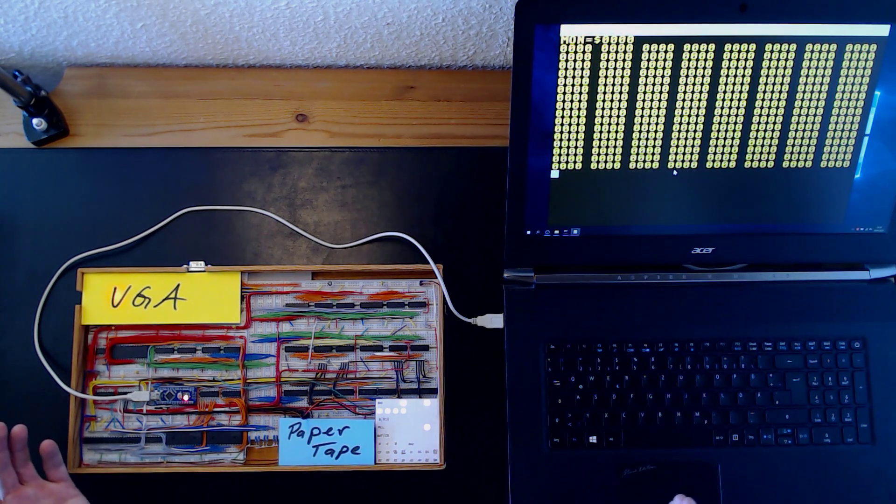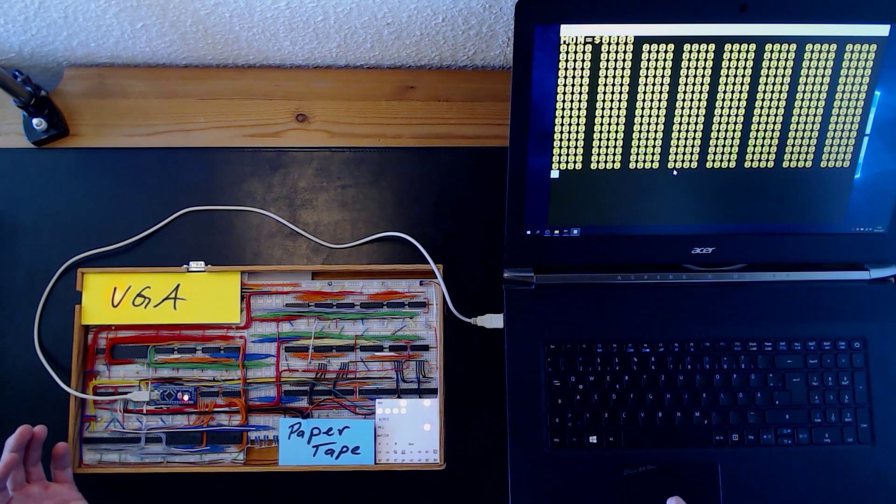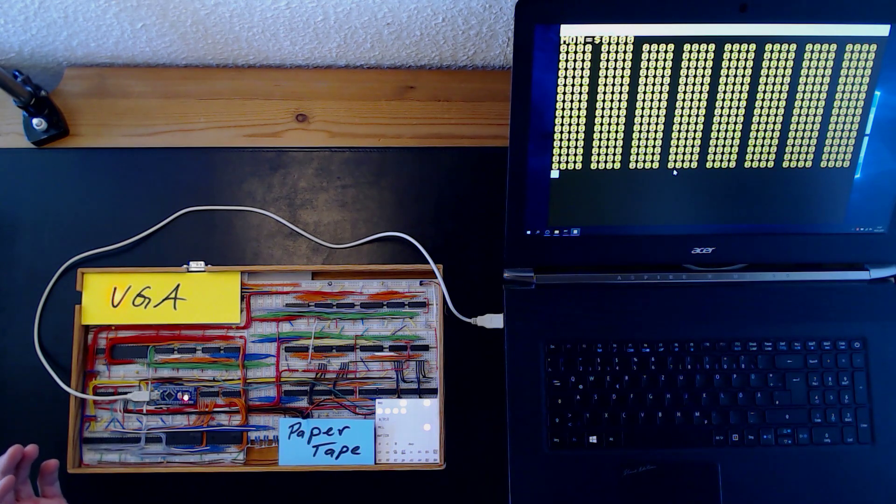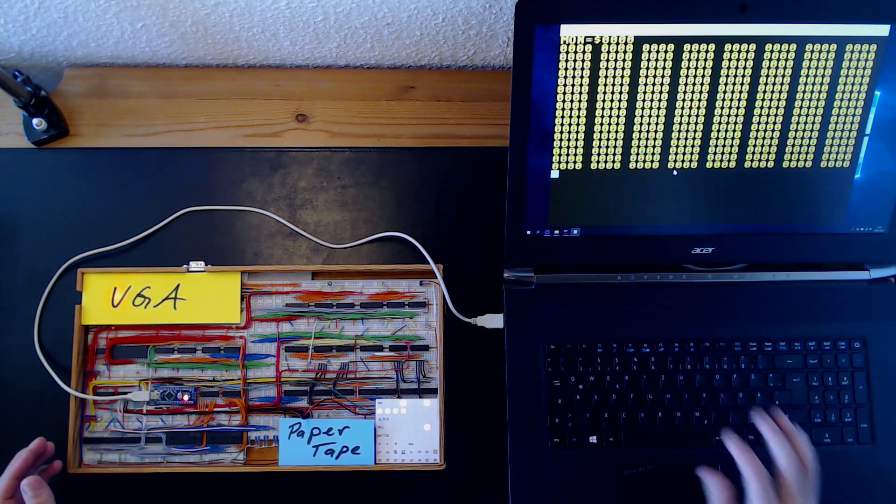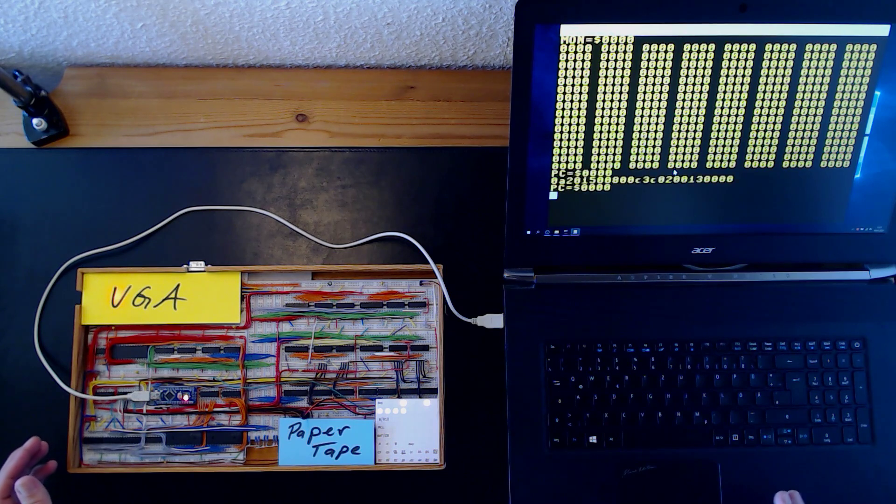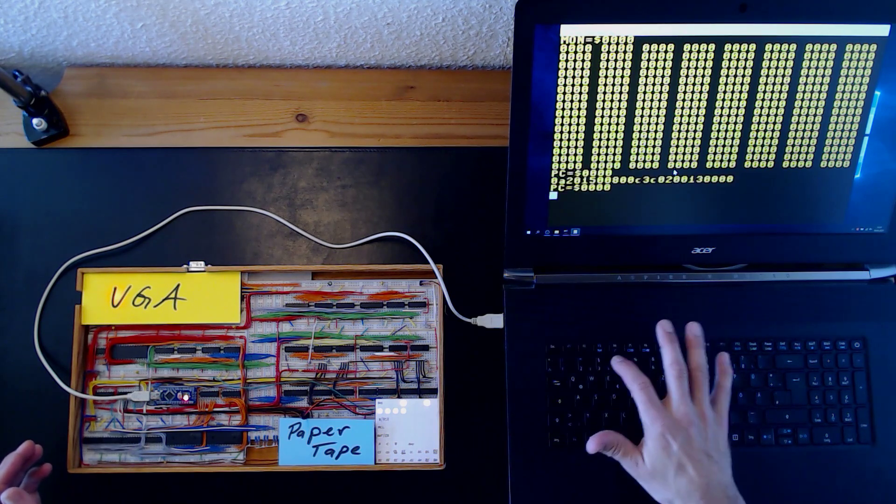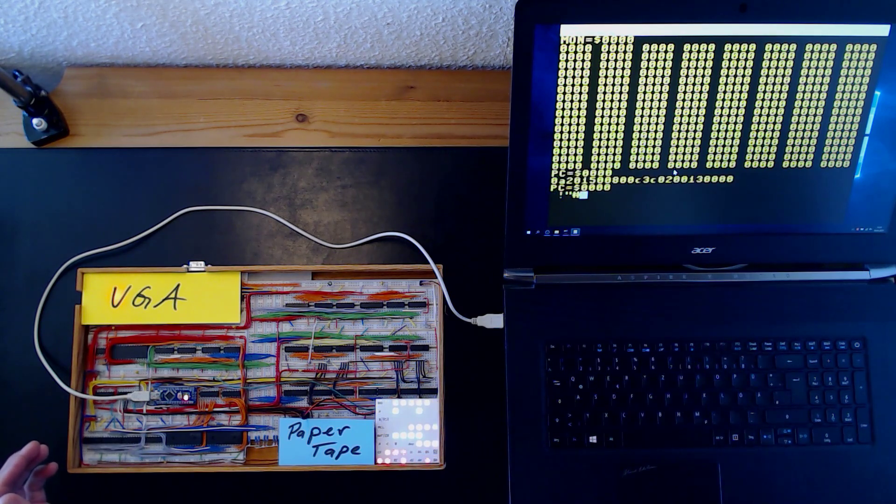Now we upload and run a small test program, printing out the character set to our terminal screen. All right.